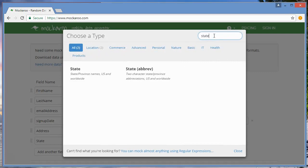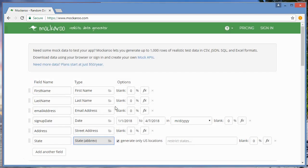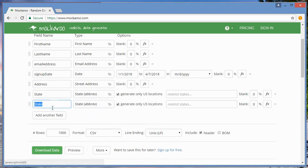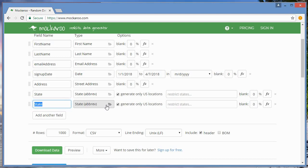I need state, actually I'm going to type in state. It gives me a couple options here. I'm going to go with the abbreviation and generate only US locations. That's fine, I'll go with that. You can do whatever you want. There's really no rule to this. We're just generating some bulk data to populate our database for the project.